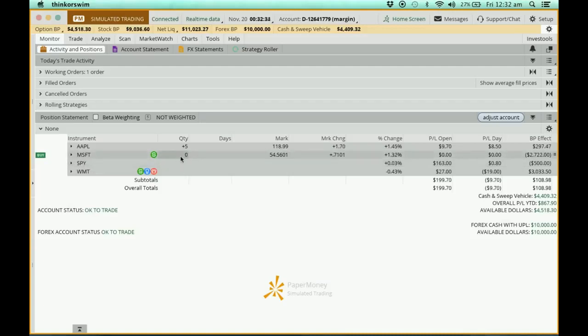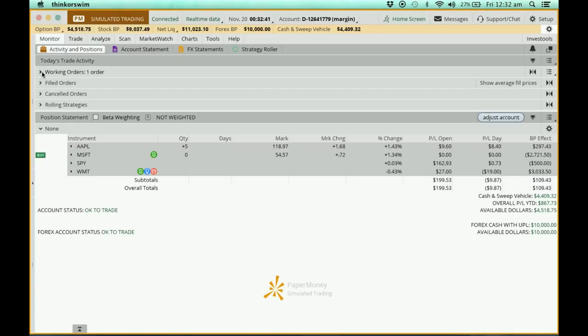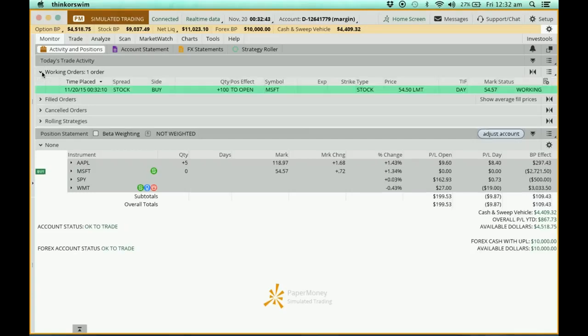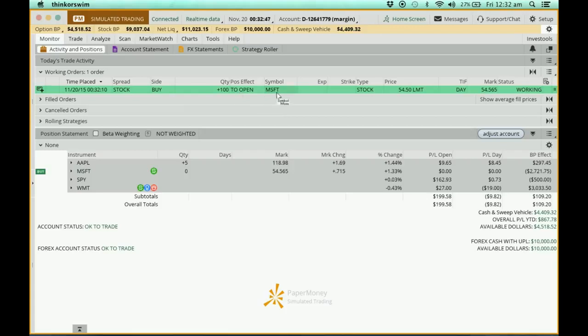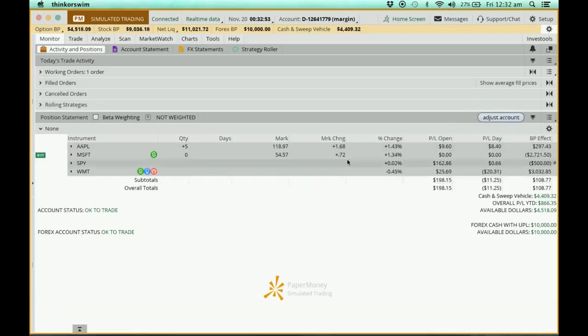I haven't got the stocks yet. Over here, there is this thing called working order. Now, what does it mean? Let me just open it. It just says that my Microsoft, I placed my Microsoft buying order. Now, it is waiting for it to be filled. Let's collapse it. So this is how we place an order.